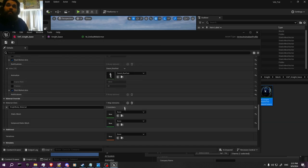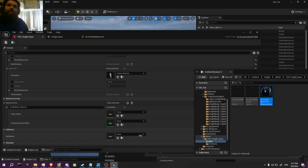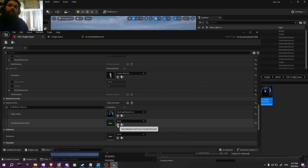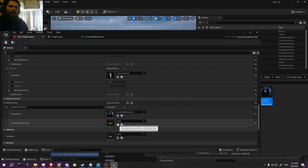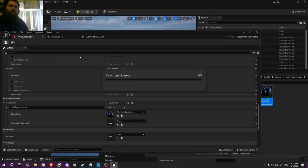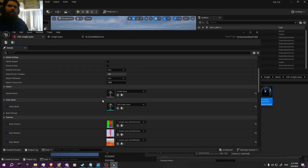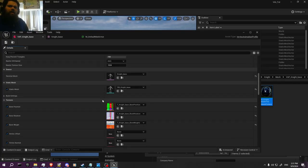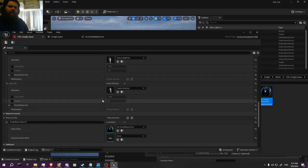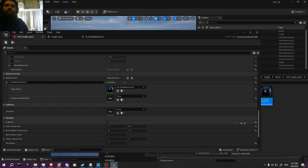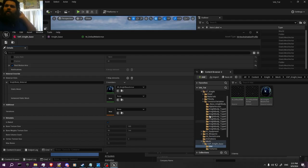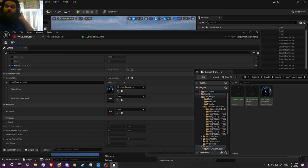We go over to the knight base, and with the static mesh and instance static mesh, I think you just do it in the static mesh. I'm sorry if I seem uncertain — this is me doing it on the run, going strictly from memory. I looked up a few things to try to remember.